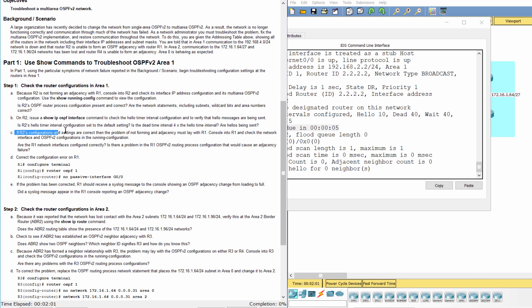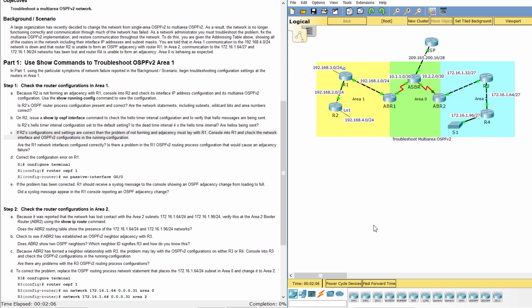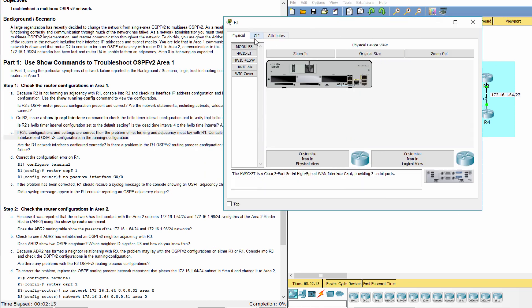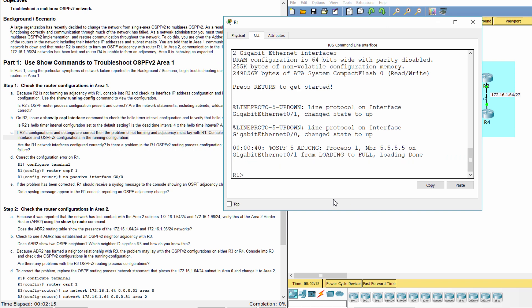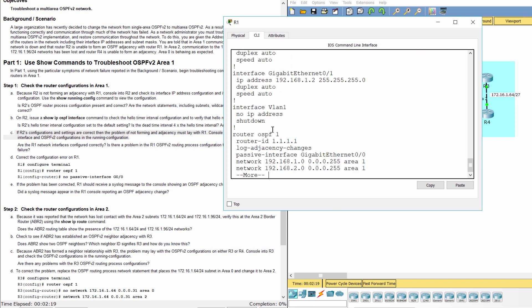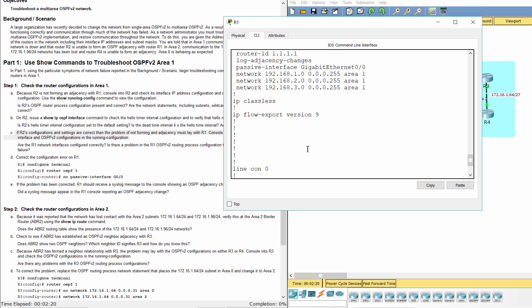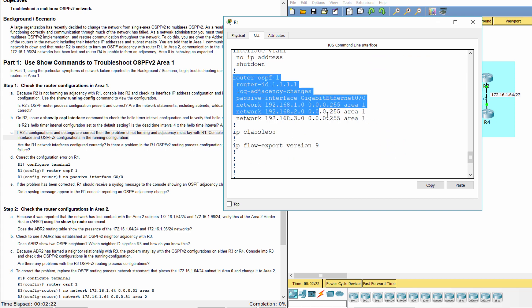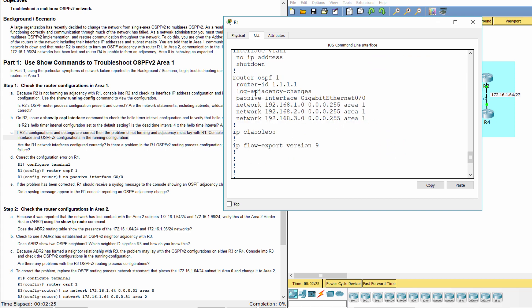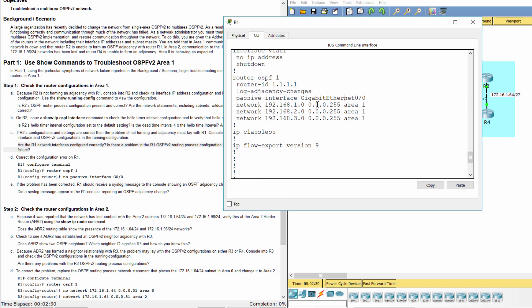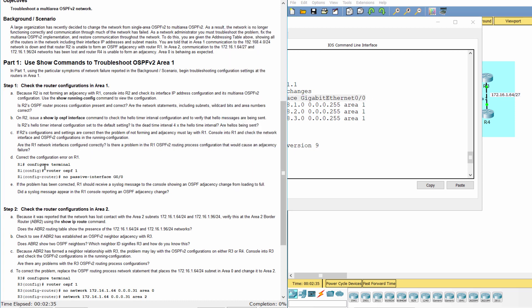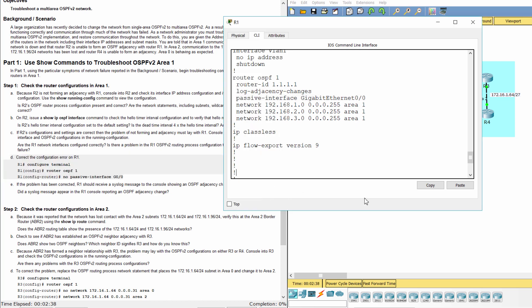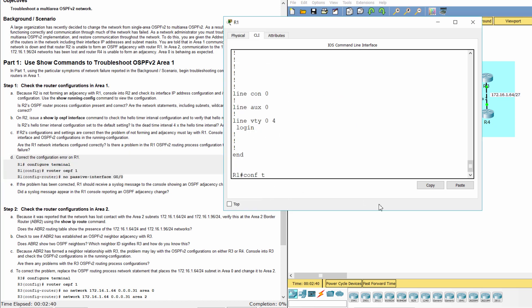If R2's configurations and settings are correct, then the problem of not forming an adjacency must be with R1. Console into R1 and check the network interface and OSPFV2 configurations in the running configuration. As you can see, the G0/0 interface is a passive interface, so R1 cannot form adjacency with R2. To solve the problem, we must remove the passive interface configuration in OSPF.